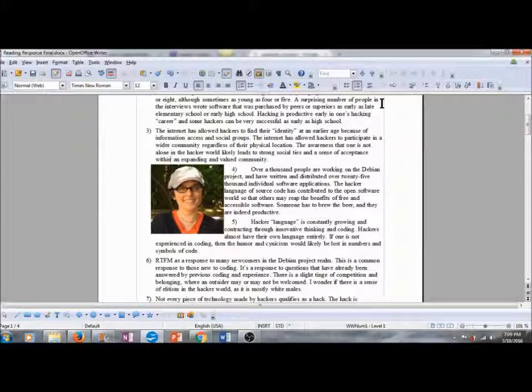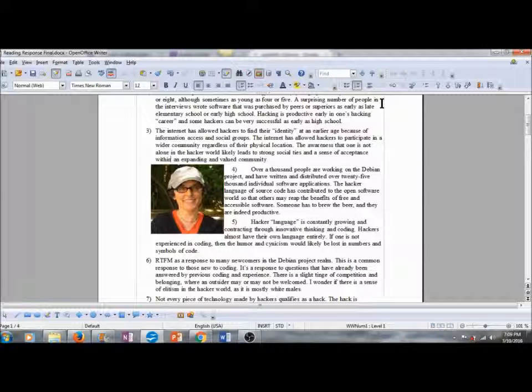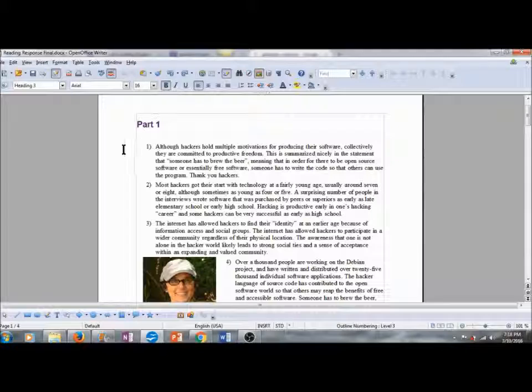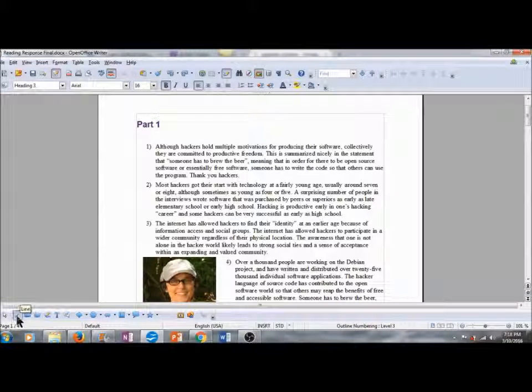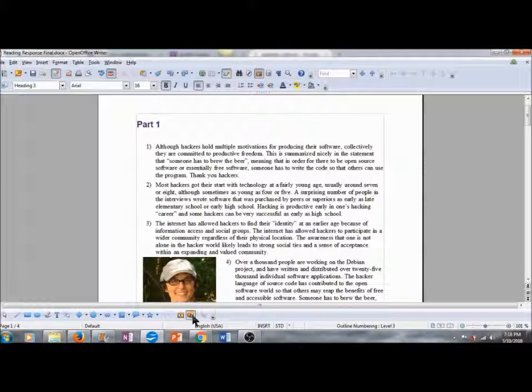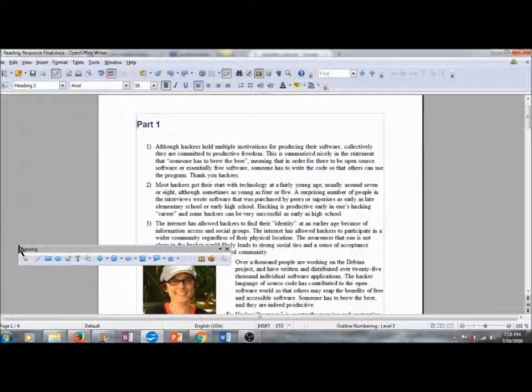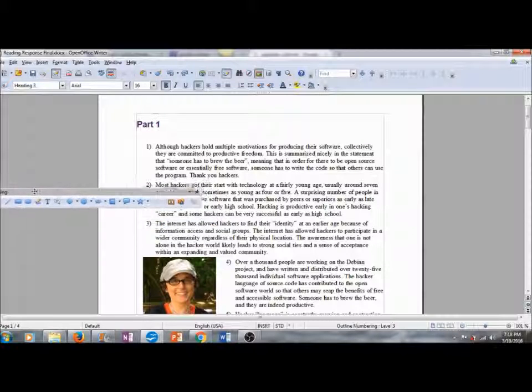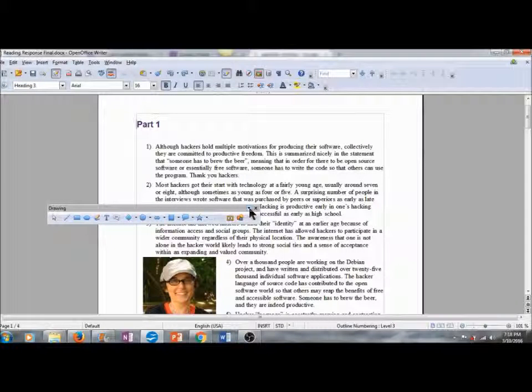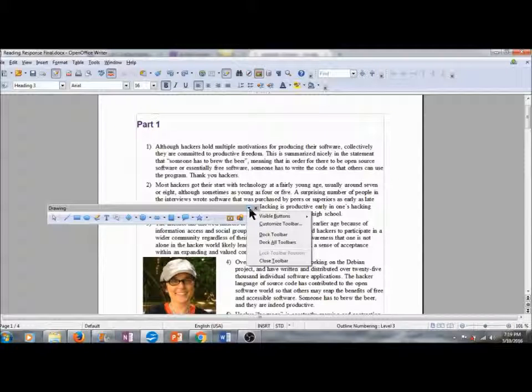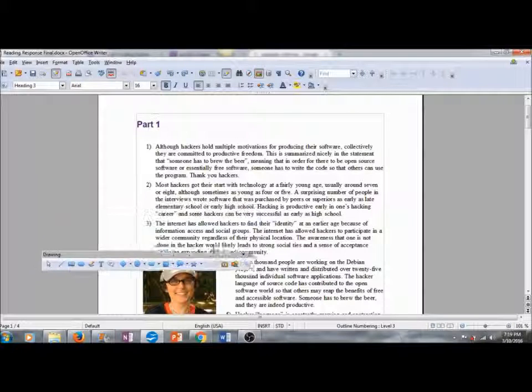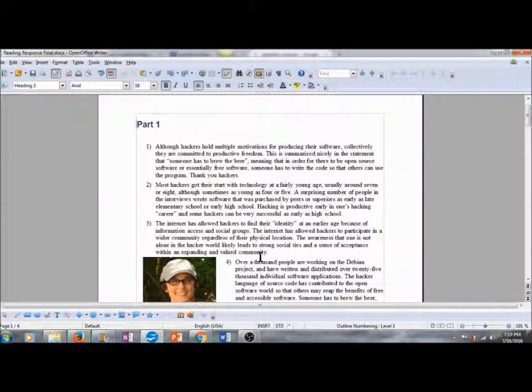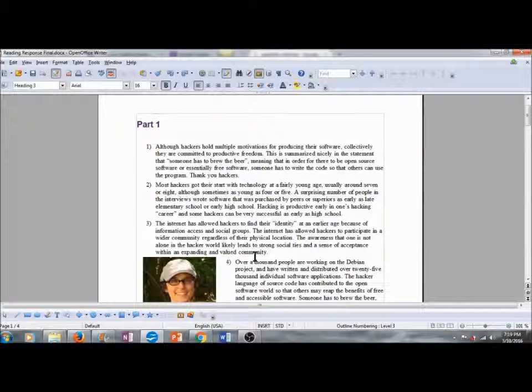And we can get started with inserting some shapes and some tables. On the lower part of our screen we have a docked toolbar. This is our drawing toolbar. We can undock this toolbar by clicking on the handle and dragging. And then we can move this around the page. If we want to re-dock this toolbar, I'm going to pull it down towards the bottom of the page, click on this little arrow, and click on Dock Toolbar.